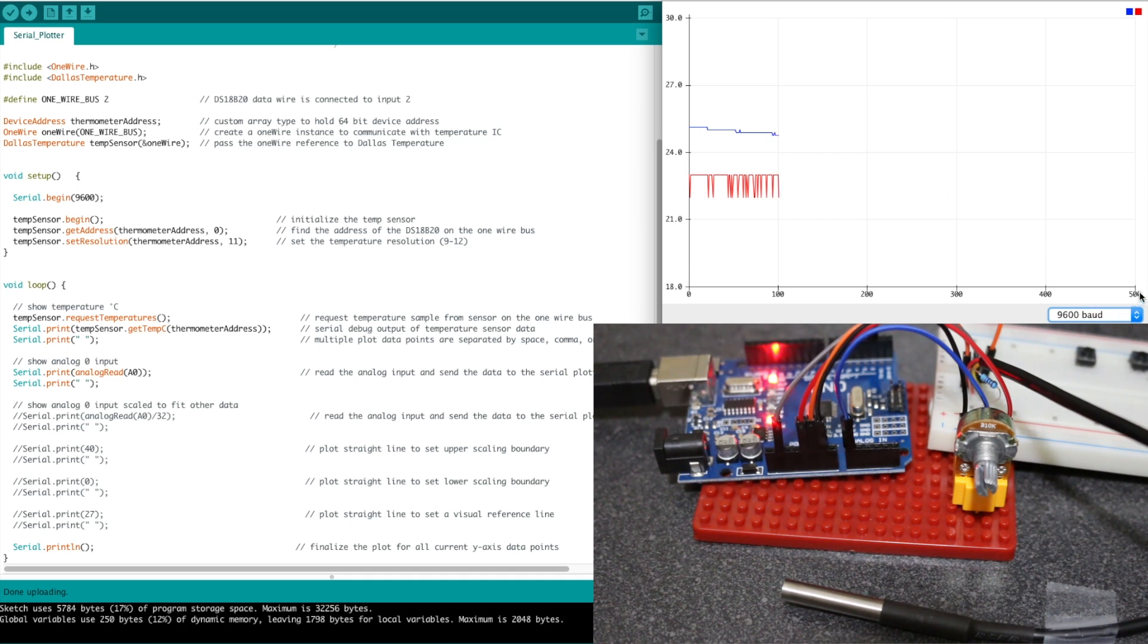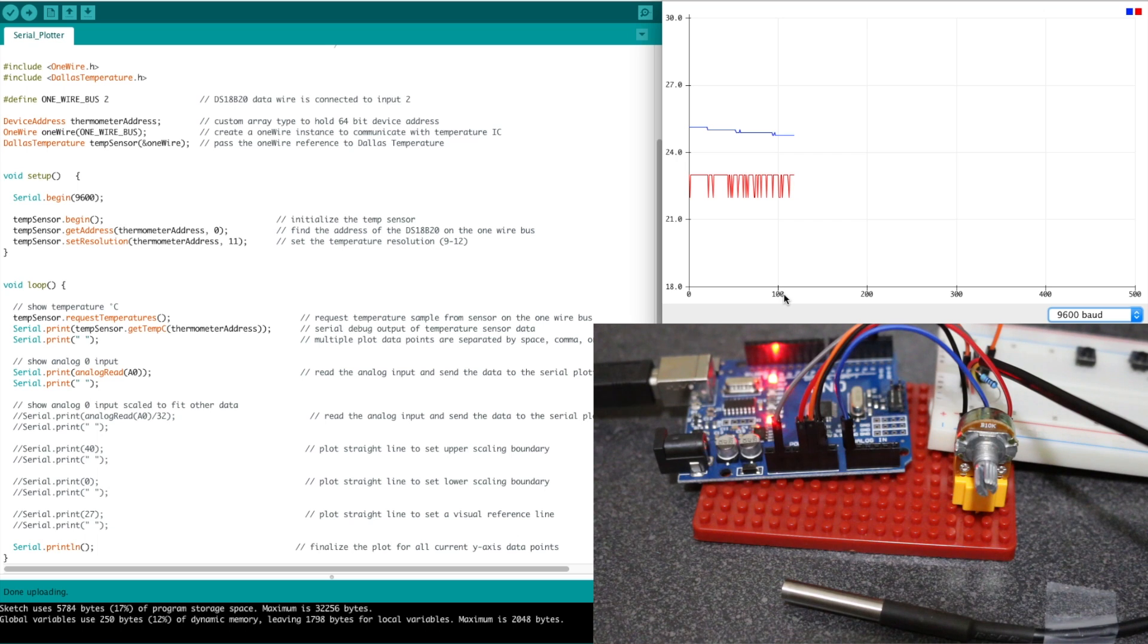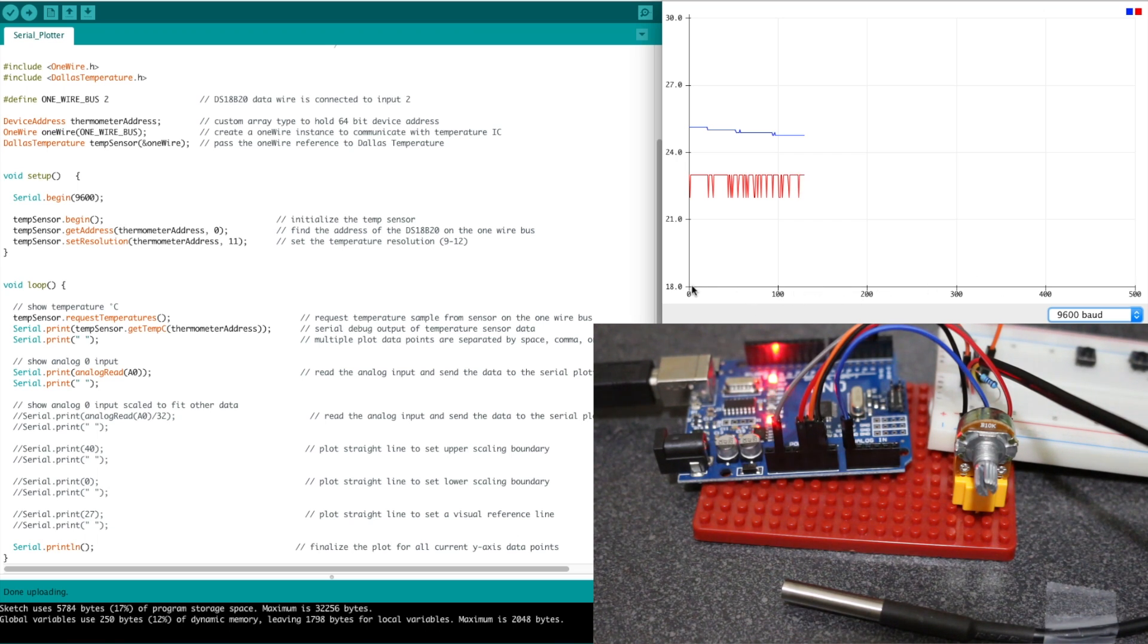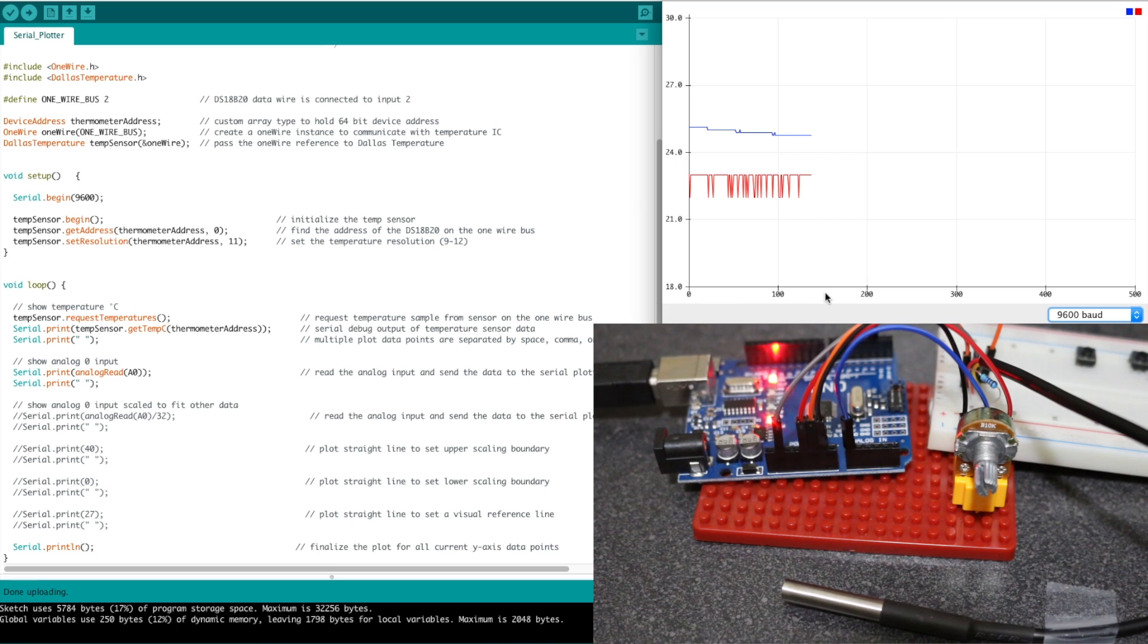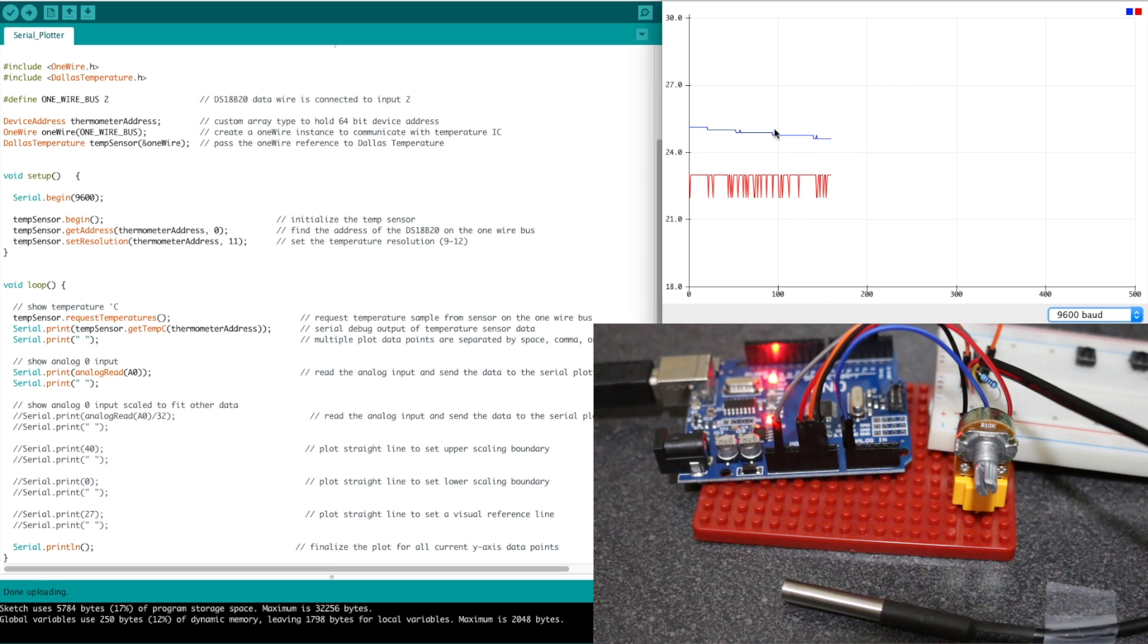And this isn't time-based. This is just whenever you make a new plot on the y-axis, it'll count as a new increment on x. So if you want this x-axis to actually represent time, you have to set up delays and timings in your sketch so that you're plotting at exact intervals. But all I care right now is to just see what's happening as I take each sample.